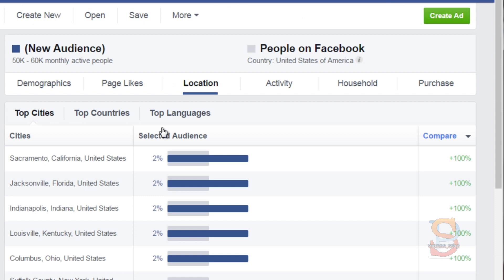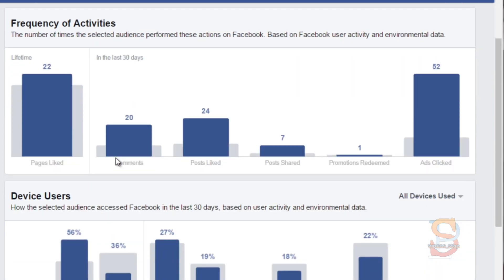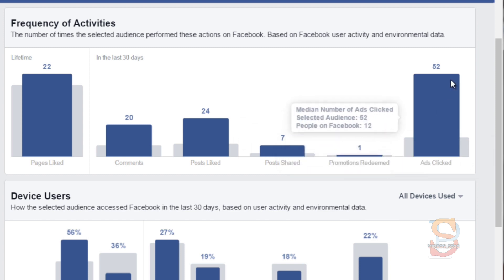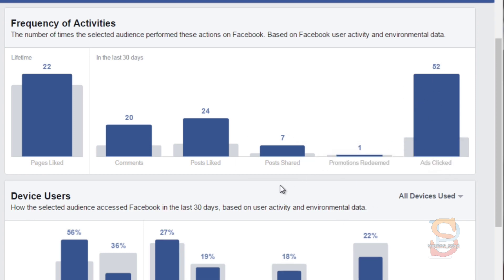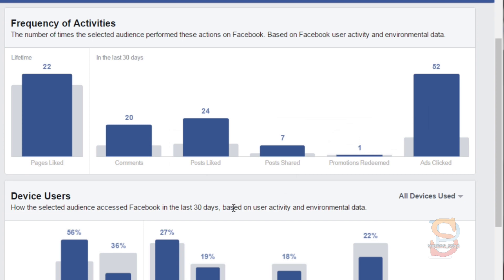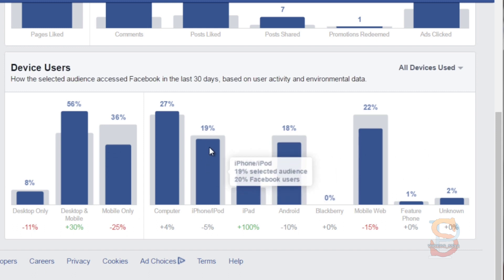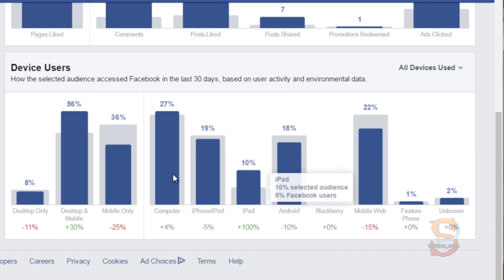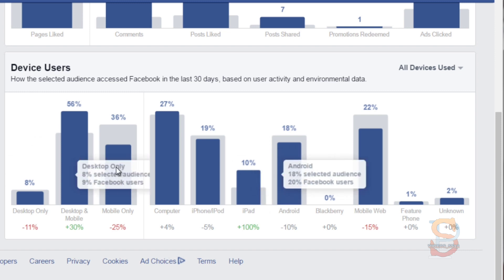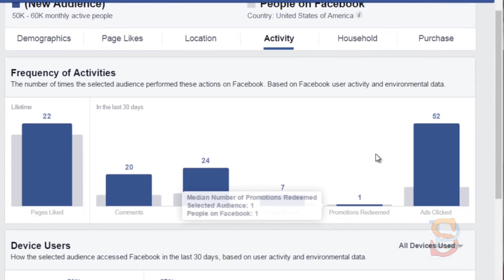You can also see Activity, which shows how engaged they are — pages liked, comments, posts, posts shared, and ads clicked. Ads clicked is a good metric because if this specific audience is highly engaged with ads, they're most likely willing to be interested in purchasing. You can also see Device Users. If they're using iPads or similar devices, that typically means the audience has some form of disposable income and is willing to spend money on extra items.